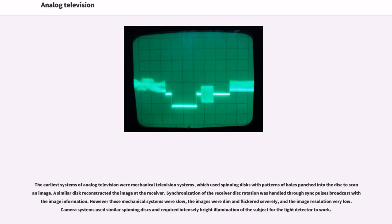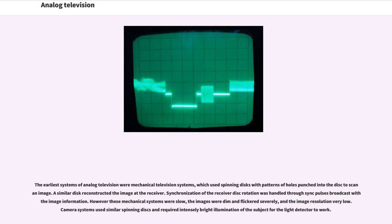The earliest systems of analog television were mechanical television systems, which used spinning disks with patterns of holes punched into the disk to scan an image. A similar disk reconstructed the image at the receiver. Synchronization of the receiver disk rotation was handled through sync pulses broadcast with the image information. However these mechanical systems were slow, the images were dim and flickered severely, and the image resolution very low.